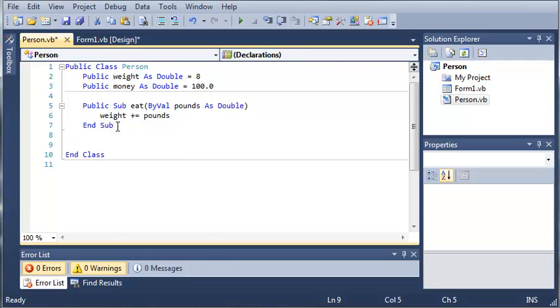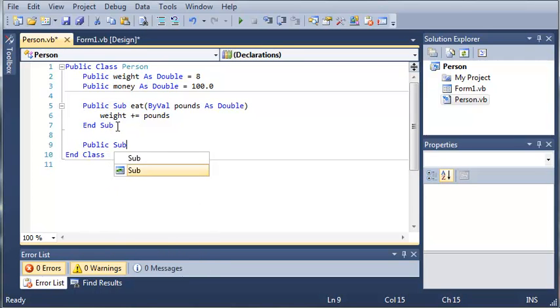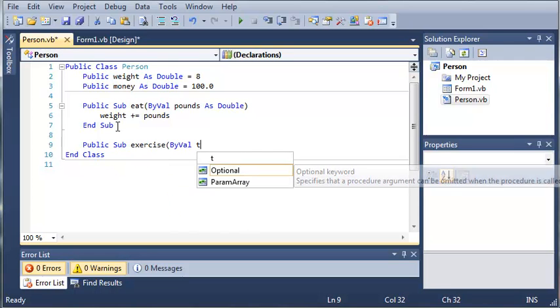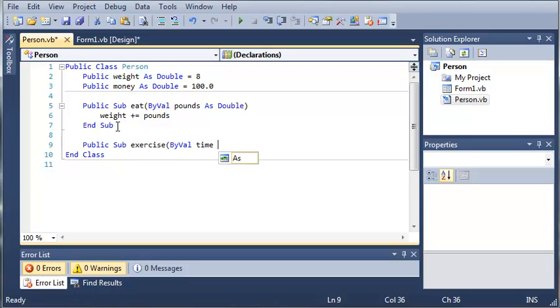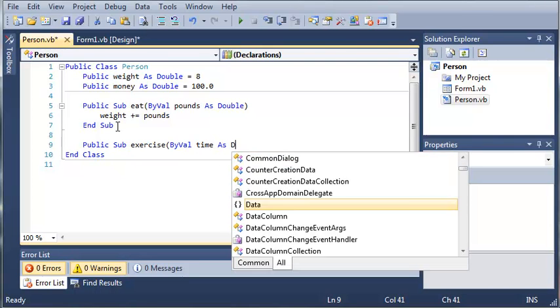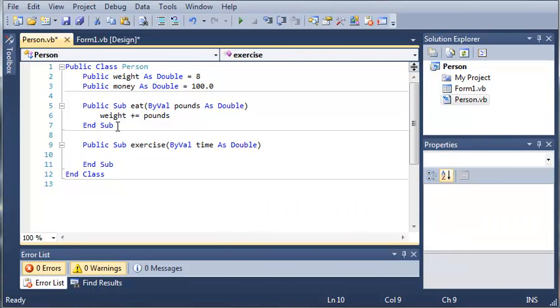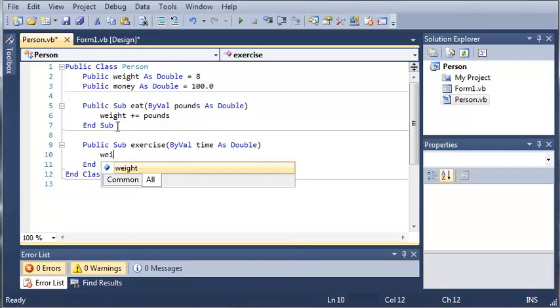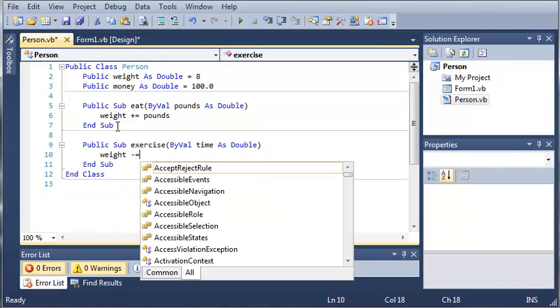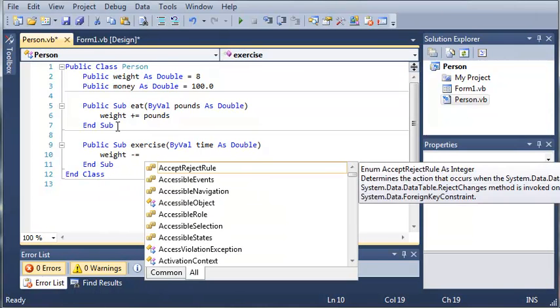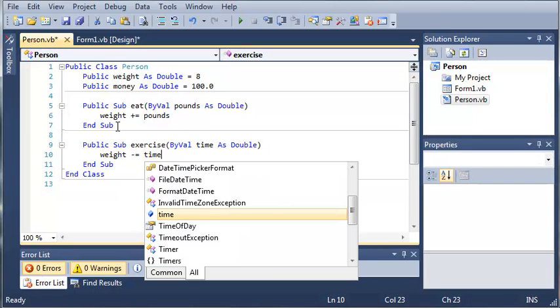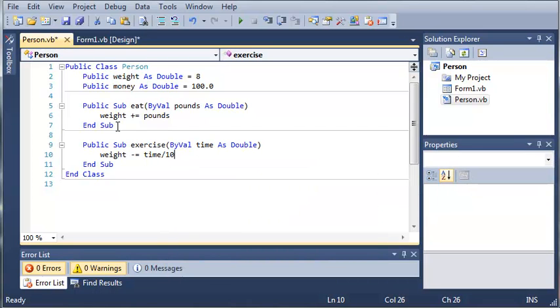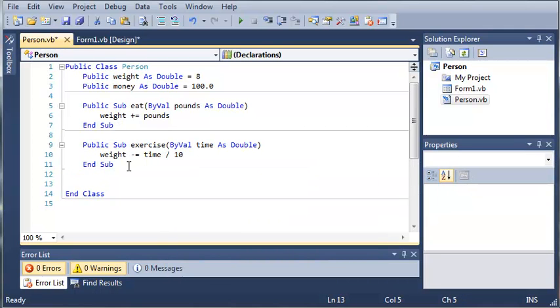And now we will do public sub exercise and we will byval the time. So byval time as double and so whatever the exercise we'll do, weight minus equals, we'll just do like time. So let's say they work out 1 hour, we'll just do divided by 10. Now I didn't do much thinking on the calculations for this, I'm just doing it for the sake of the tutorial.